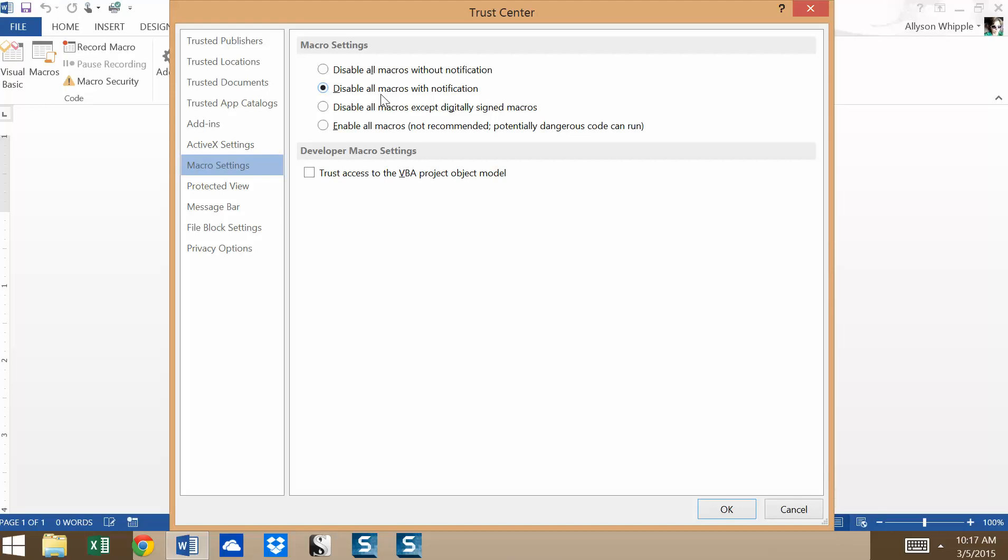So you're all going to send me homework with macros in it, and it's going to say macros have been disabled, and then I can actually choose to enable them to check your homework. Disable all macros without notification will disable everything and you won't be notified. You can still re-enable them, but it's kind of a pain. So that's why that with notification option just makes it a little easier.